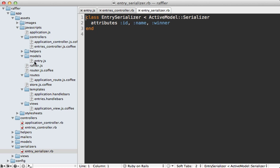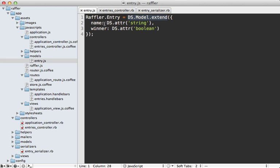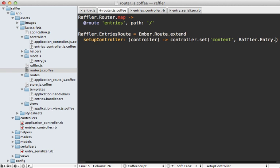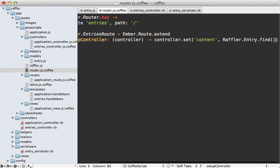We have this entry model but we're not currently using it anywhere in our JavaScript app. Let's do that starting with the router, because this is where we populate the entries array in the controller to an empty array. Instead we want to fetch the records from our Rails app and populate them through that.